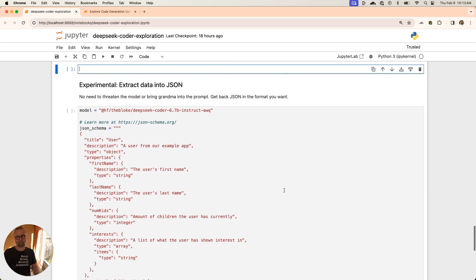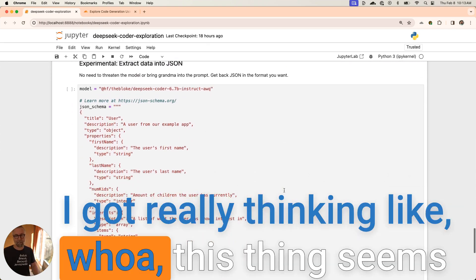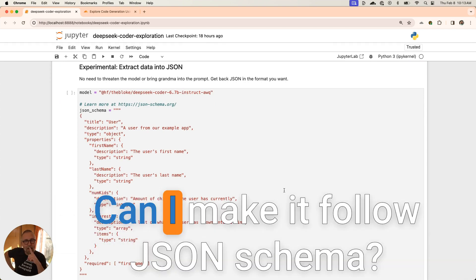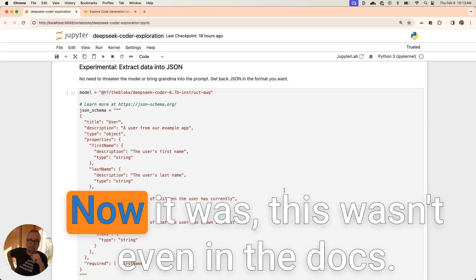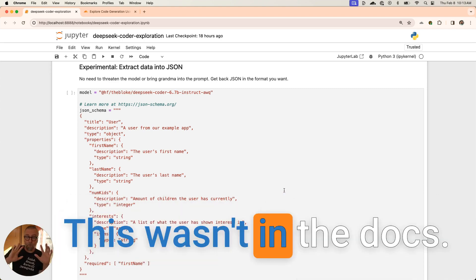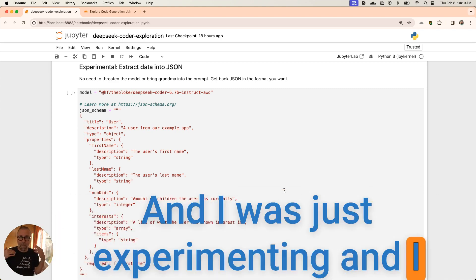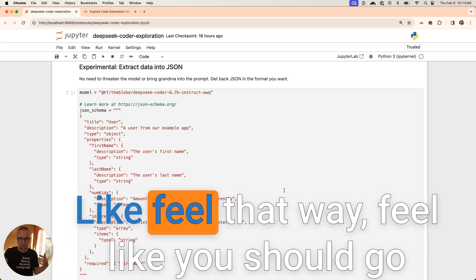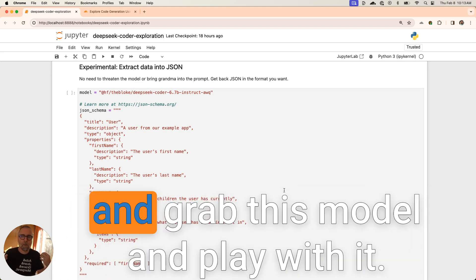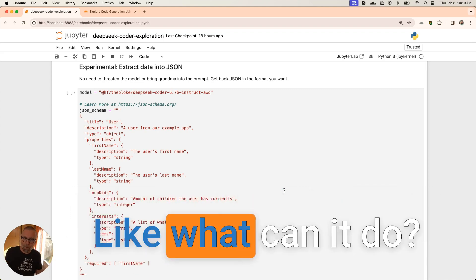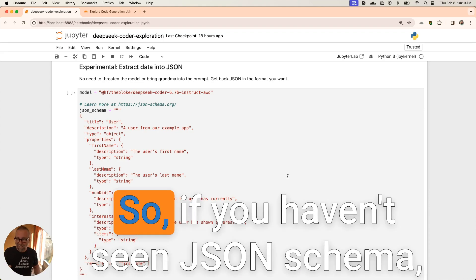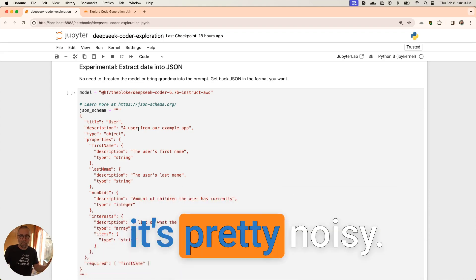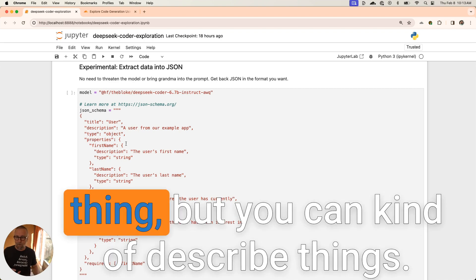I got really thinking like, whoa, this thing seems like it understands code. Can I make it follow JSON schema? This wasn't even in the docs. I was just experimenting. I kind of want you to play with this a little bit, feel that way, feel like you should grab this model and play with it. Like, what can it do? If you haven't seen JSON schema, it's pretty noisy. It's a loud thing, but you can kind of describe things. I'm saying this is the first name, this is the user's first name and it's of type string. You kind of just what you want your JSON object to do.